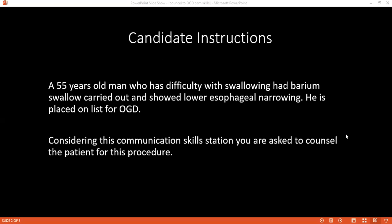Before I proceed, could you please tell me what do you know so far about this procedure? I was in hospital two weeks ago. I've been having some problems with my swallowing, so I did some tests. They said that they saw that something is narrowed, so they said they want to do a procedure for that. That's why I'm here today.